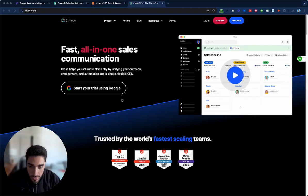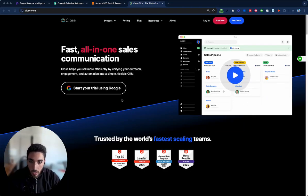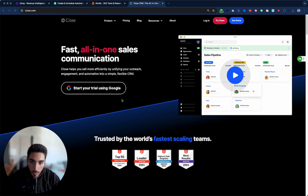Hey guys, welcome to another SaaS landing page teardown. Today we have Close, which is a CRM.